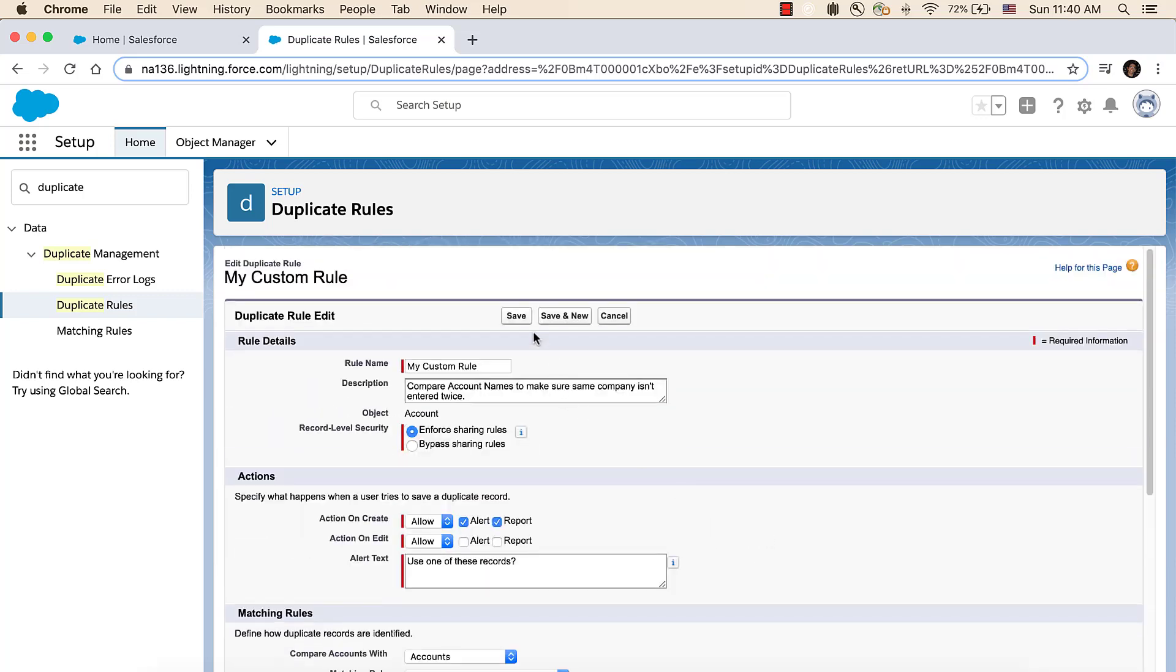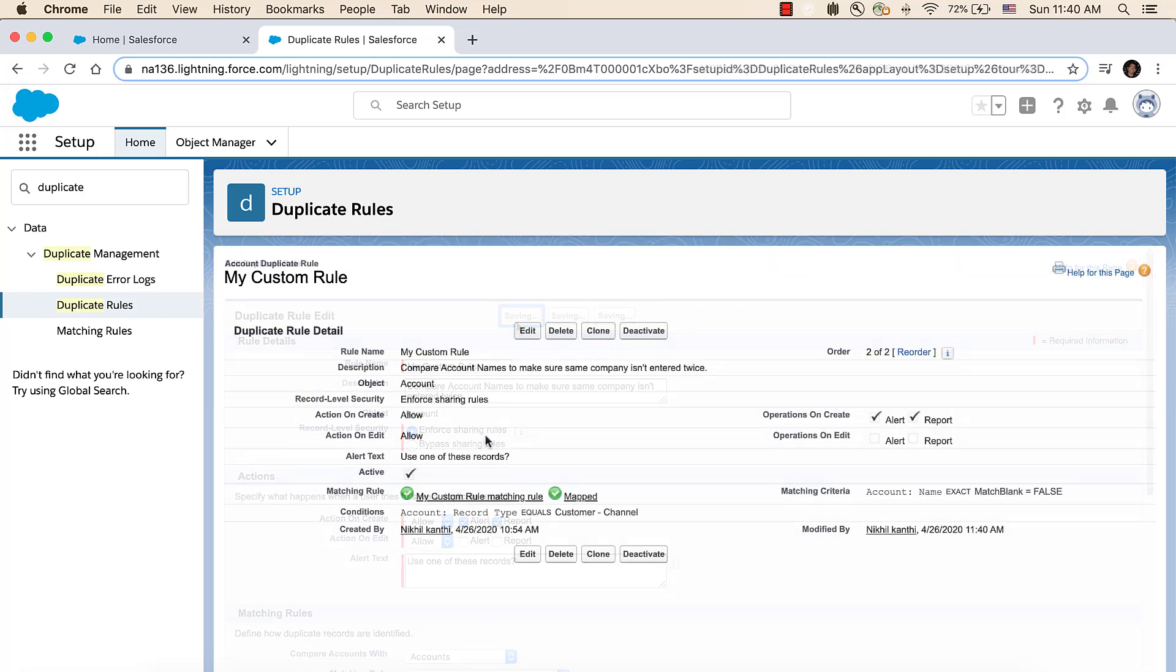To examine the matching rule, save the rule. Now the matching rule is a link, and you can click on it to go to the matching rule.